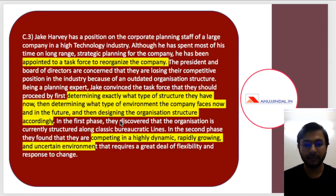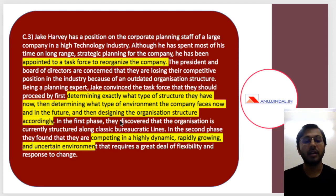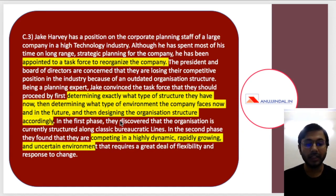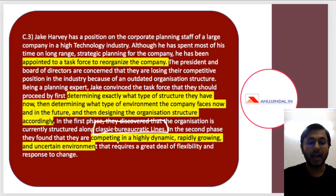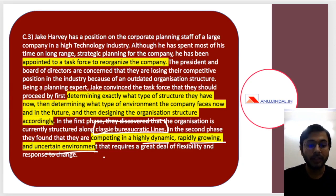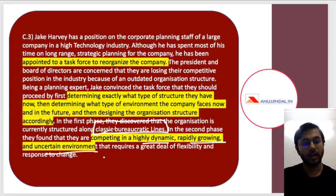The next case study is about Jake Harvey, who holds a position on corporate planning staff in an organization. The organization has determined that something needs to change — some structures and cultures are outdated. He discovers that the organization is currently structured along classic bureaucratic lines, but they need to compete in a highly dynamic, growing, and uncertain environment. This means the environment has changed dramatically, becoming highly dynamic and rapidly growing, so they need to move away from classic bureaucratic structure toward something more flexible.